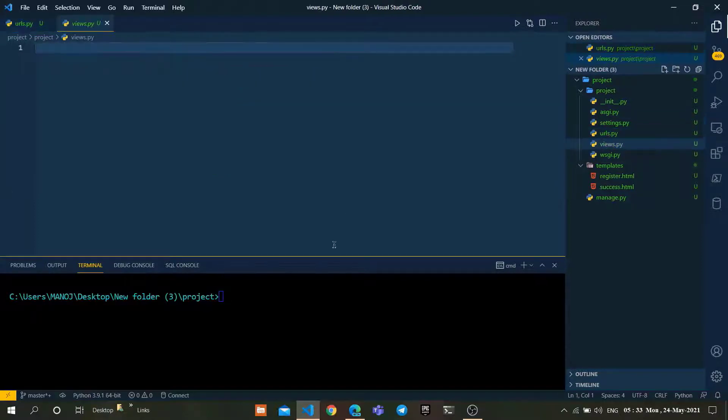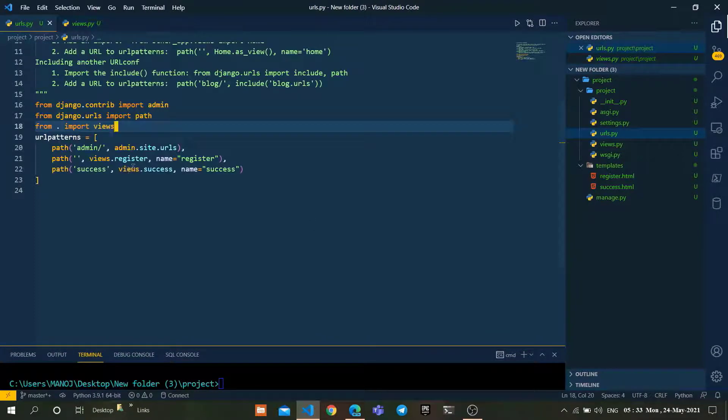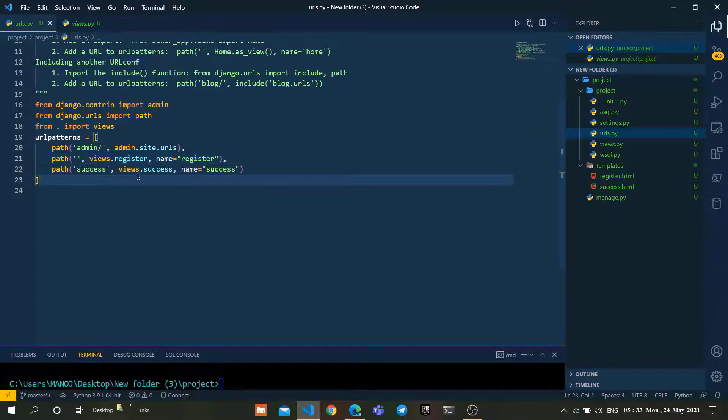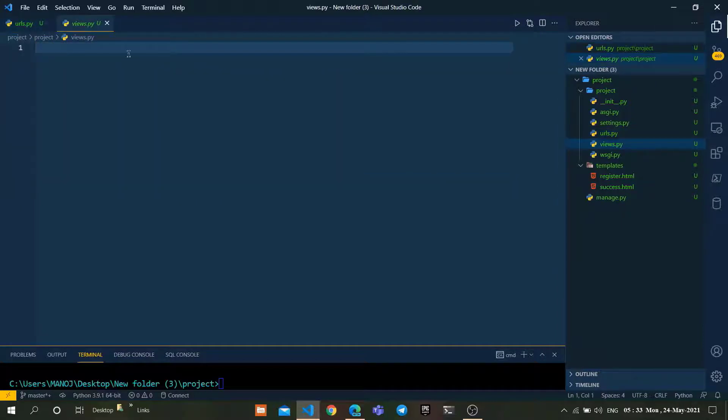Now go to the views.py file. We need to create those views which we have configured in urls.py, which are register on the localhost path and the second one is the success view as well.